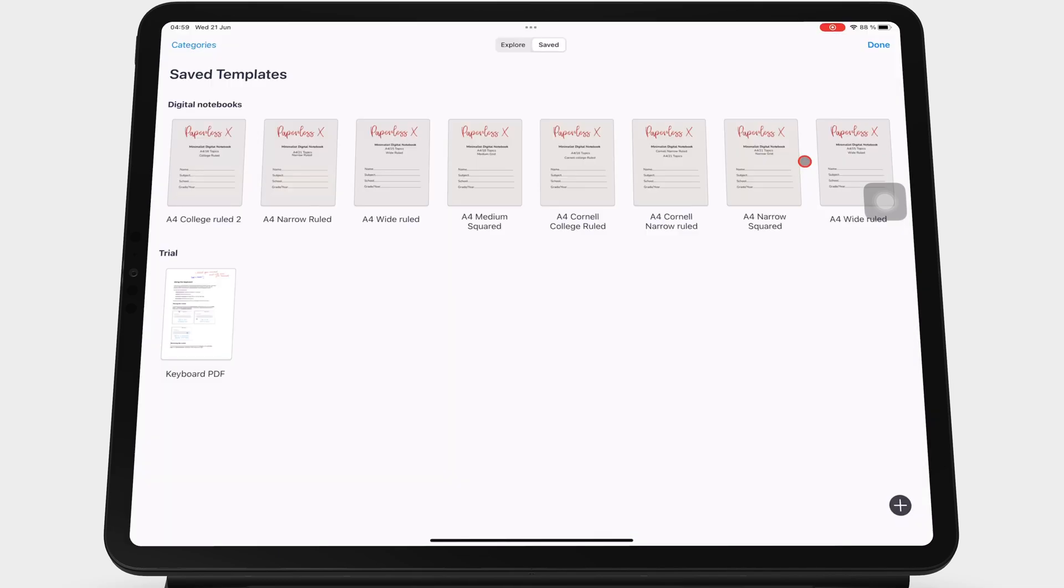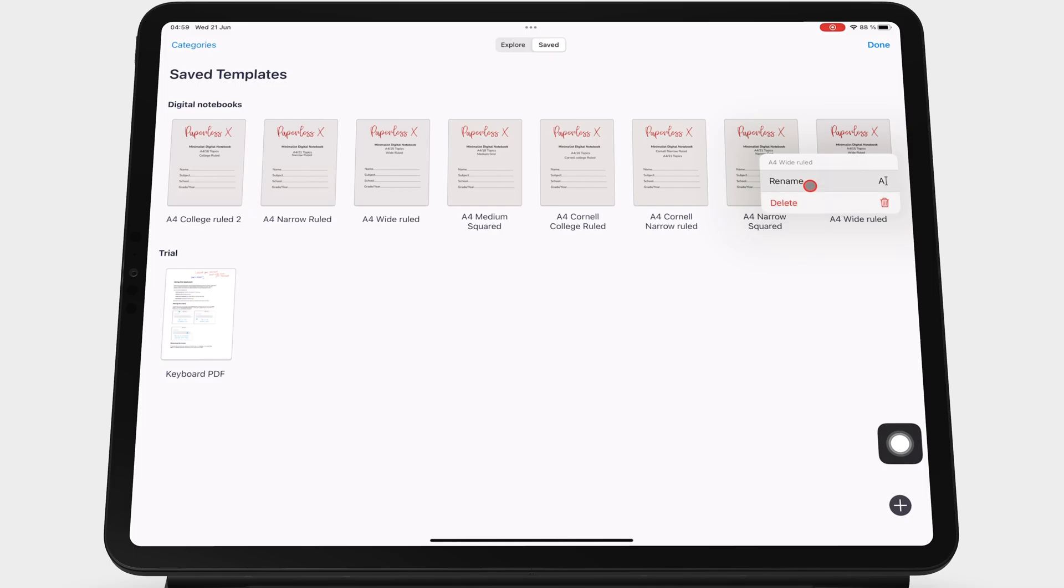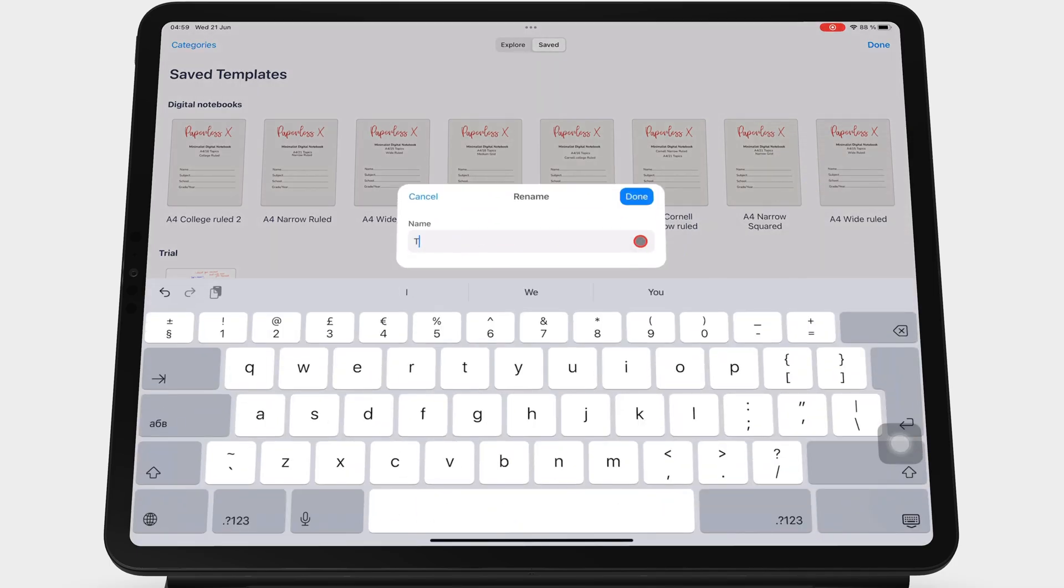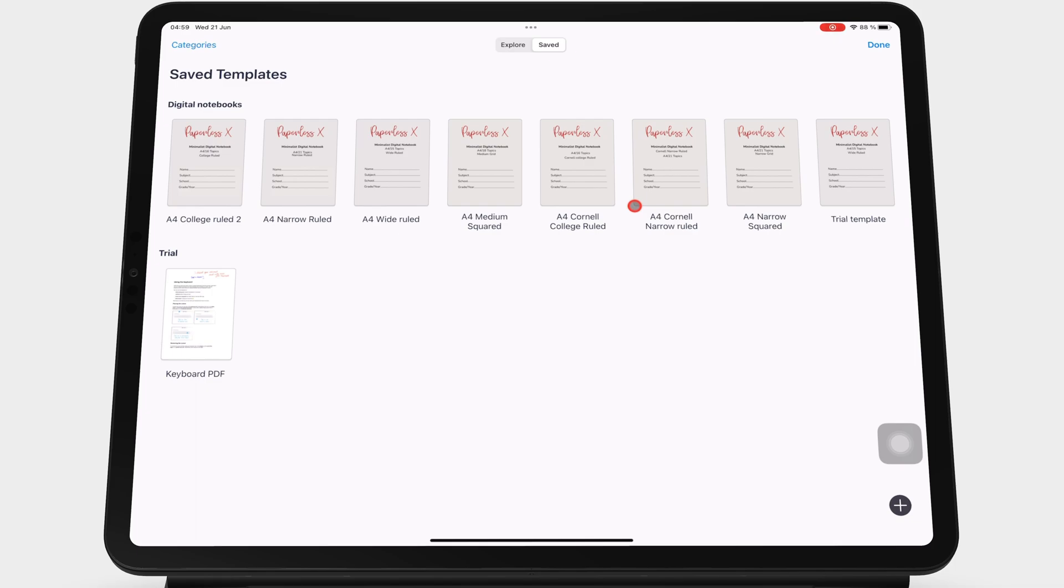Long pressing a custom template gives you options to rename or delete it.